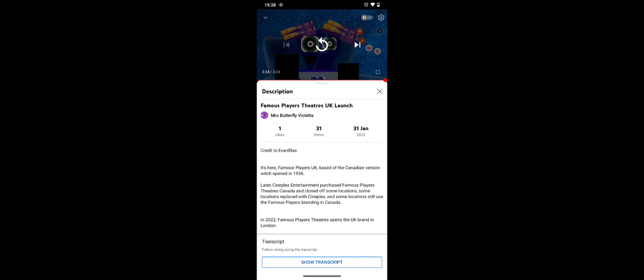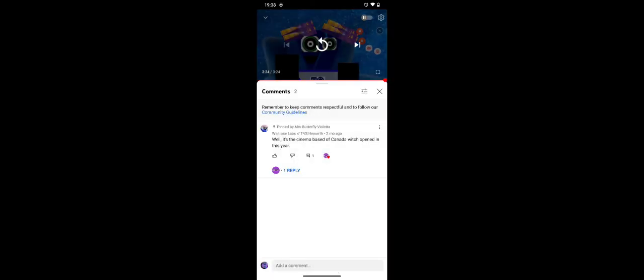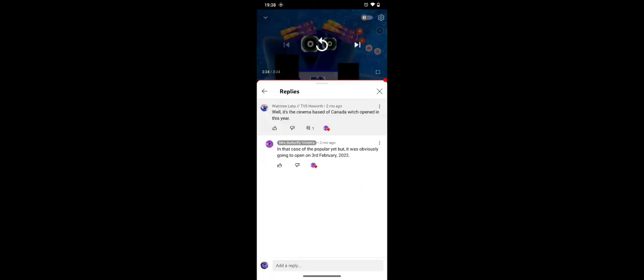And also, in 2022, Famous Players theaters open to UK brand in London, however. And yes, it was open on 3rd of February and this time, yeah, I do Toys R Us.